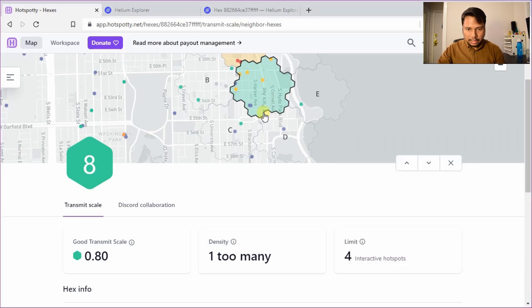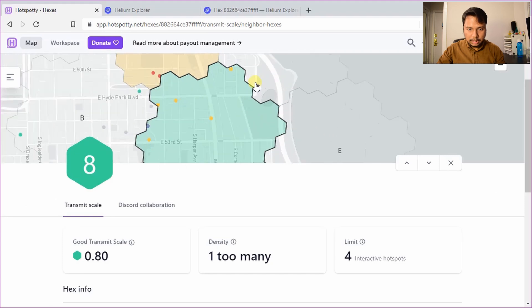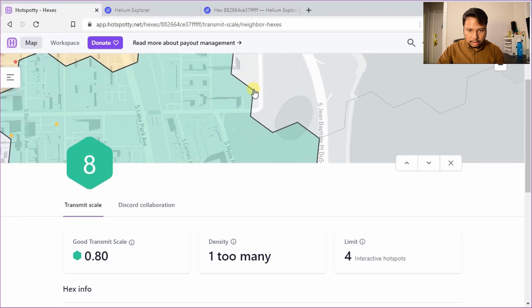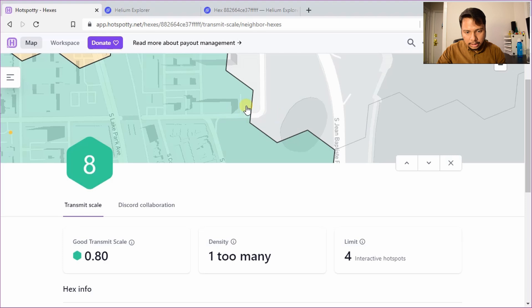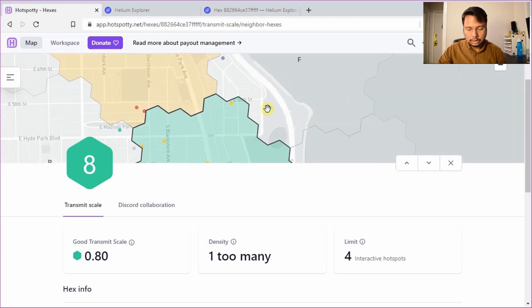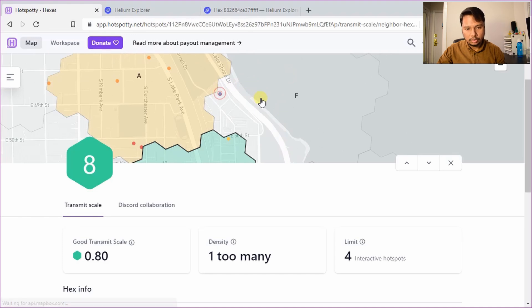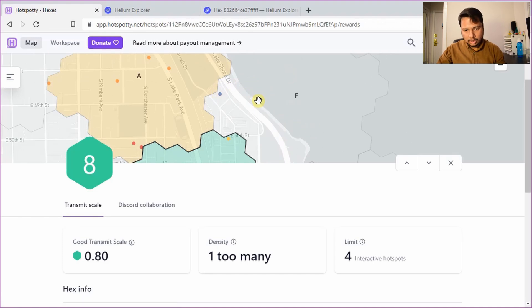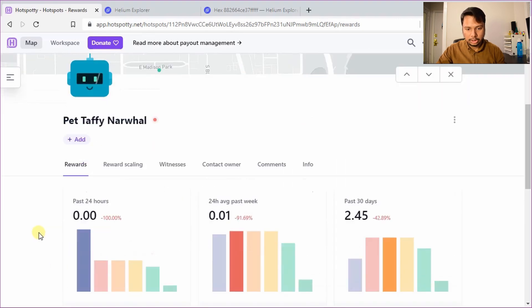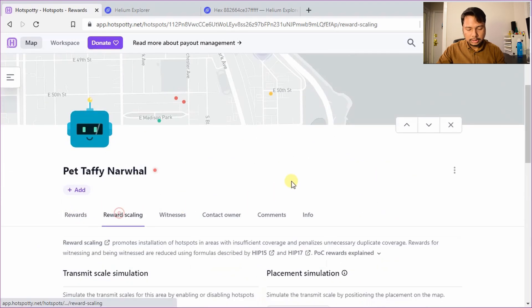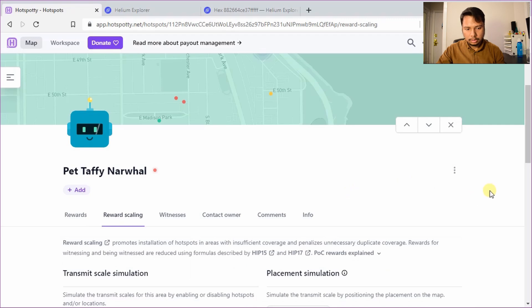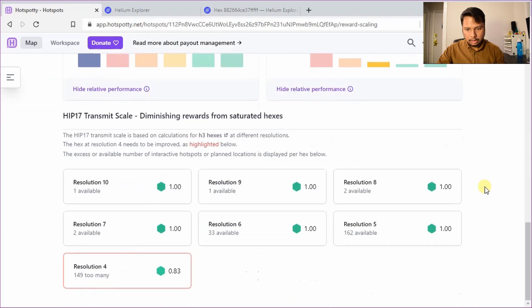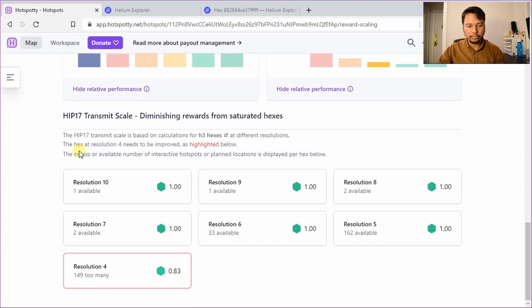So now you can see I have a simple solution in this case because I'm a bit lucky. You can see how the hexagon boundary works here. So I am putting my hotspot here but I can definitely assert my location maybe beyond this road somewhere here so that it goes inside this hex. And because this one is non-interacting it will not play any role and I will get the full capacity of this hex at resolution 8. And you can see that if I go back to the reward scaling here you can see that at resolution 8 there are two available. So even if this one becomes interactive and along with mine it should be fine but I cannot fix the resolution 4 transmit scale.